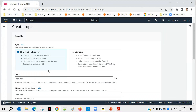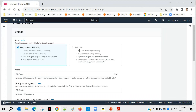You can see the options: First-In-First-Out (FIFO) or Standard. FIFO means the message published first will be delivered first — if you are publishing messages in a particular sequence, those should be delivered in that sequence. Otherwise it may not make much sense.